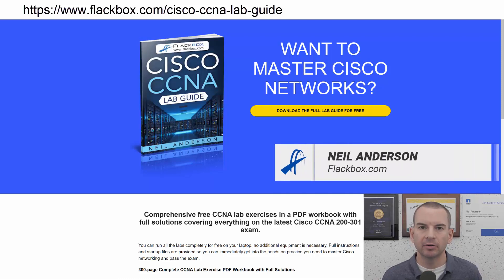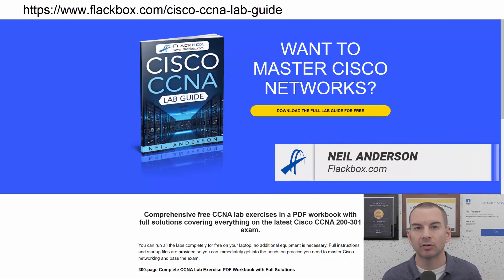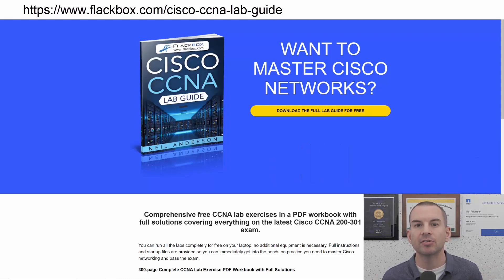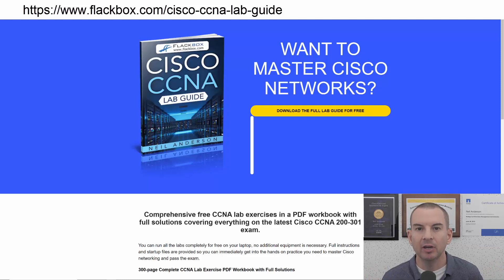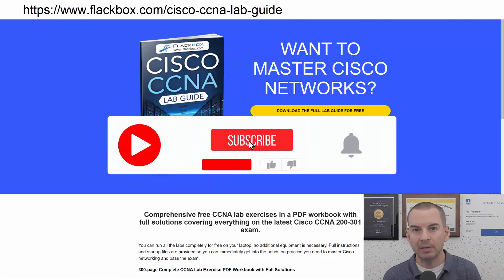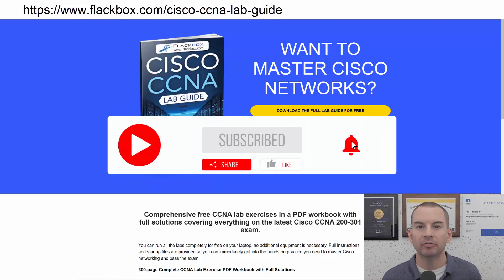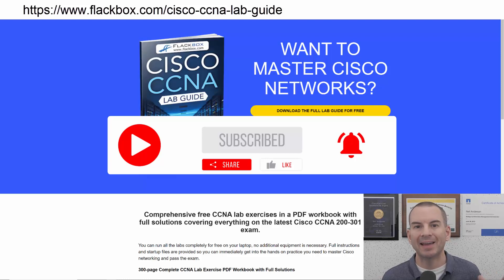Just a quick reminder before we get into the lesson to download the hands-on lab exercises that accompany this complete CCNA course. I'll include the link in the description. Also remember to subscribe and hit the notifications bell so you don't miss any of the lessons in the course.